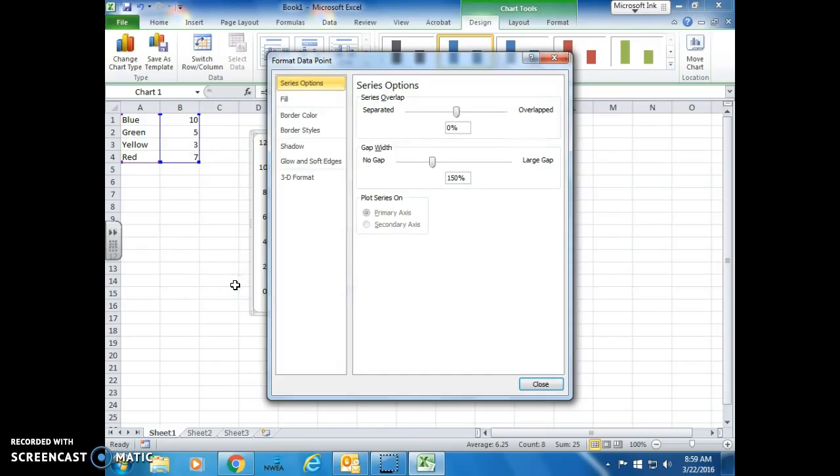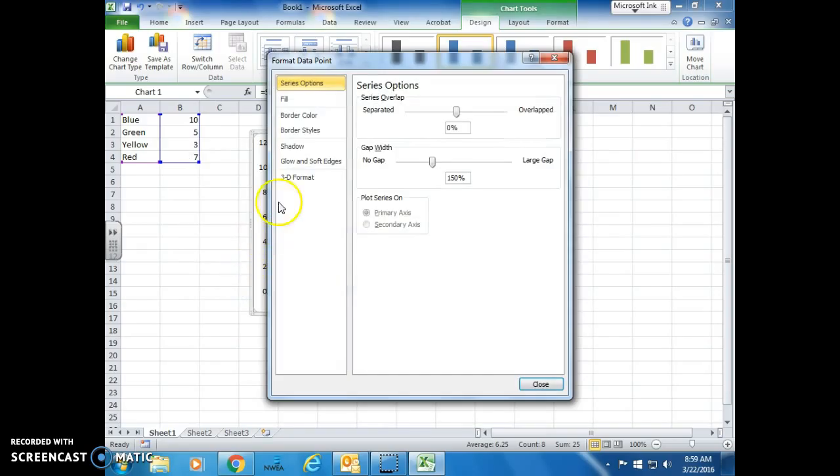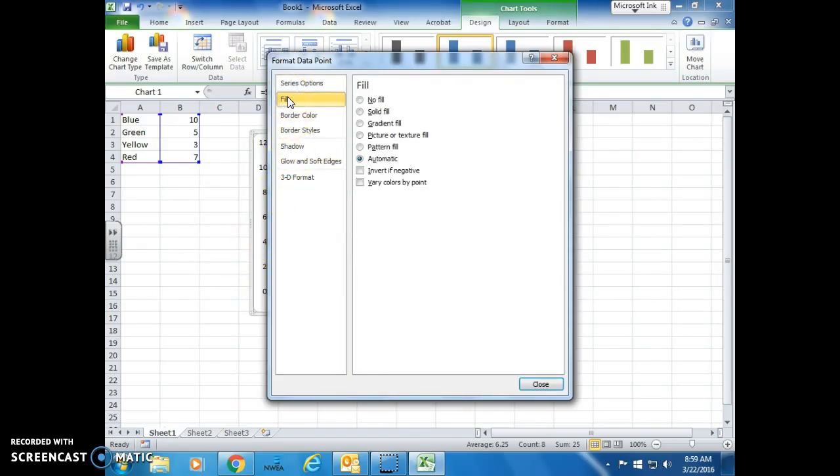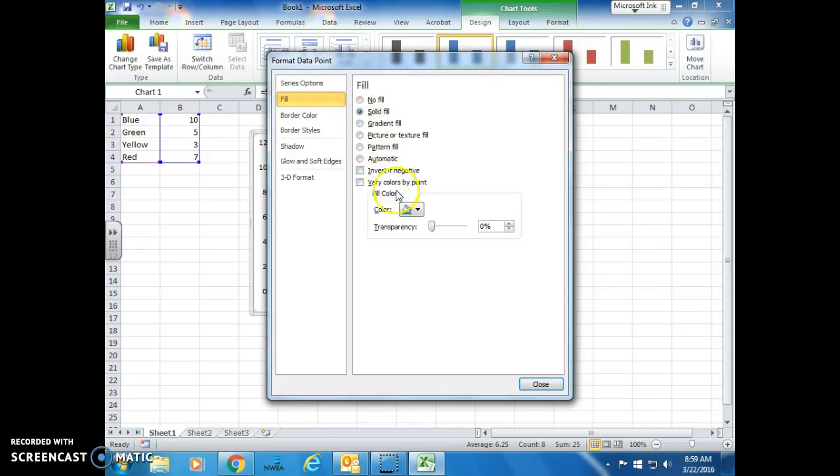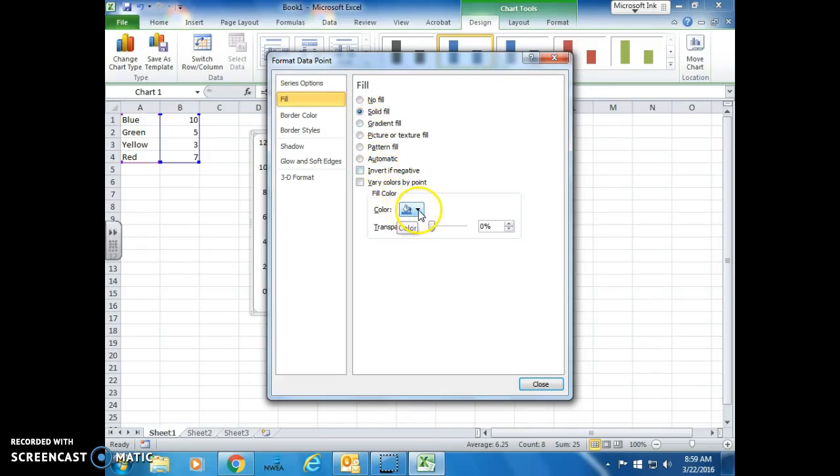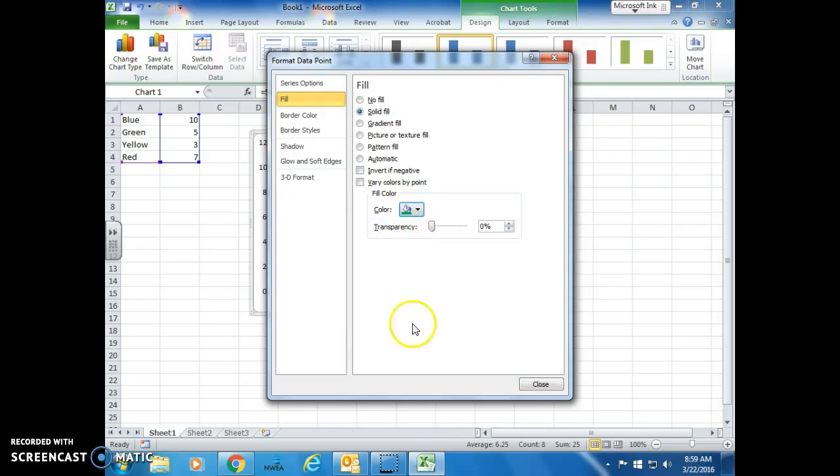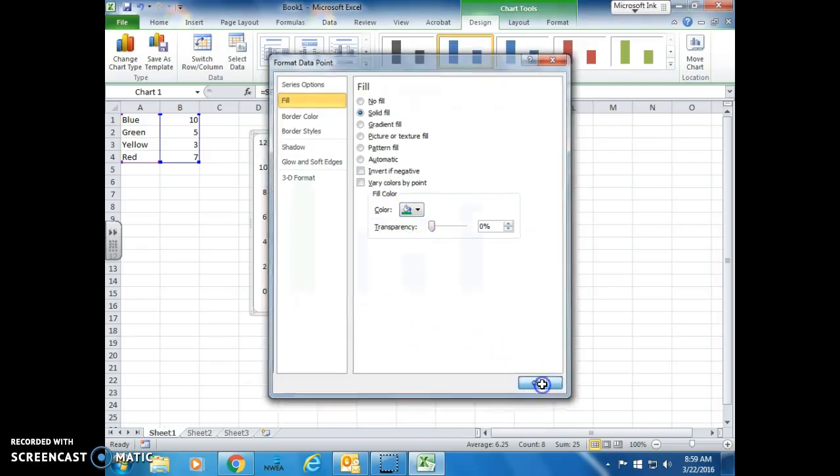Format data point, fill. We're going to do a solid fill today, and we're going to pick a color. Today we're going to be making some of them green, so you'll select green, then close.